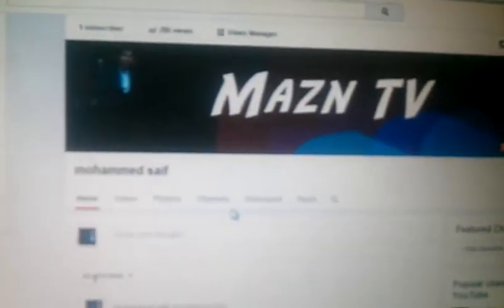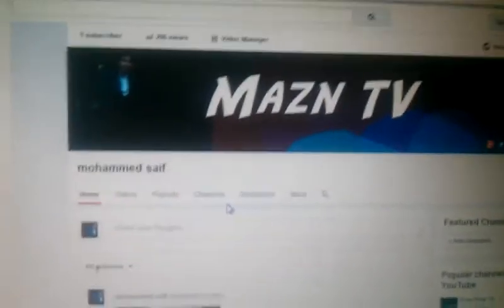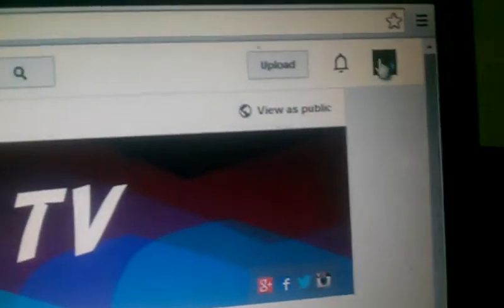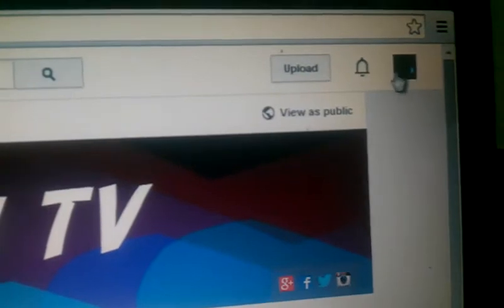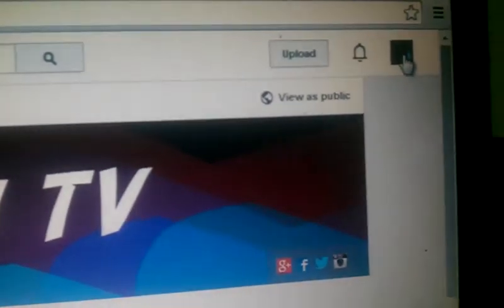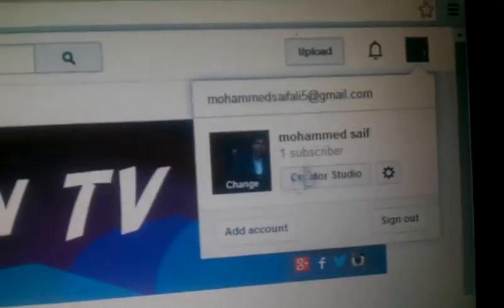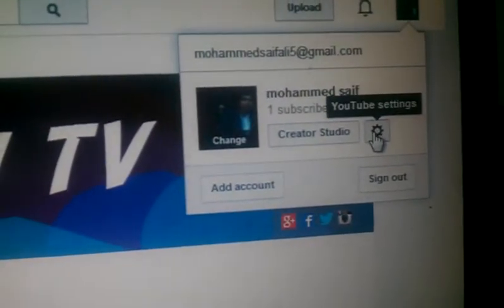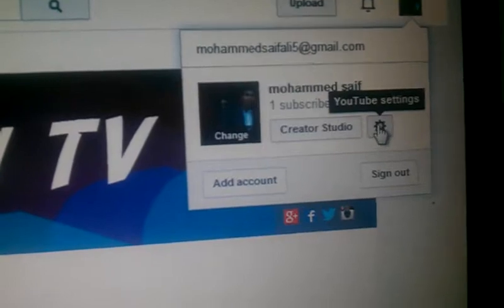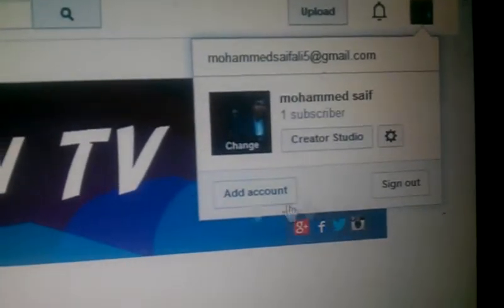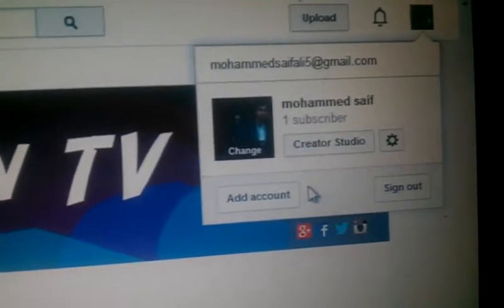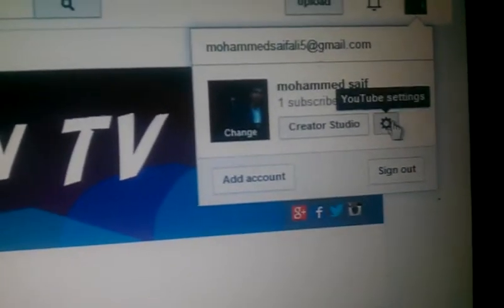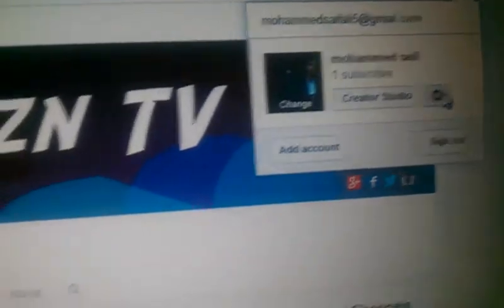So you want to add it. You need to do this. Go to here and you can see the Google Plus profile picture of mine. Go to Creator Studio and you get YouTube settings here. Don't sign out, don't do anything — just click on YouTube settings.